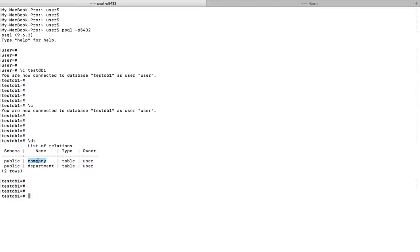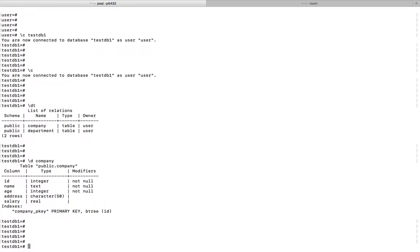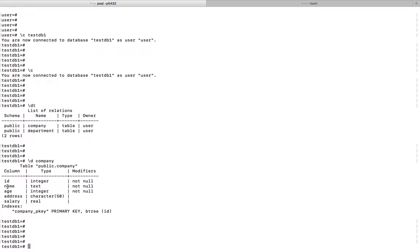So if you want to see how many columns are there in this table, I can use this command backslash d the name of the table.